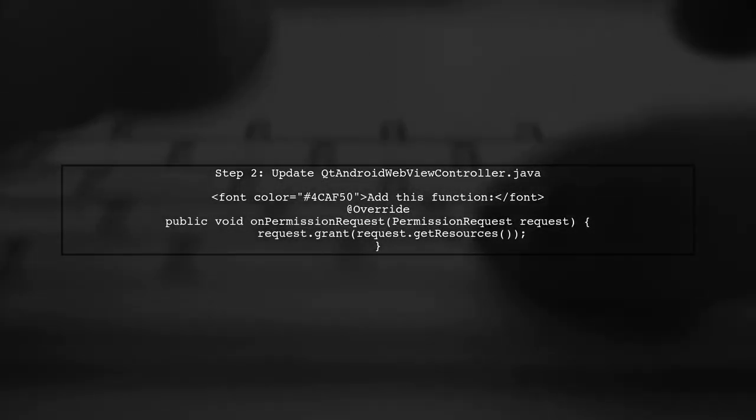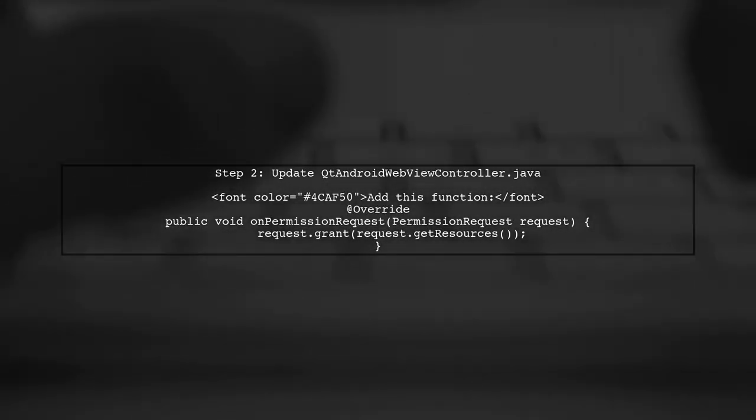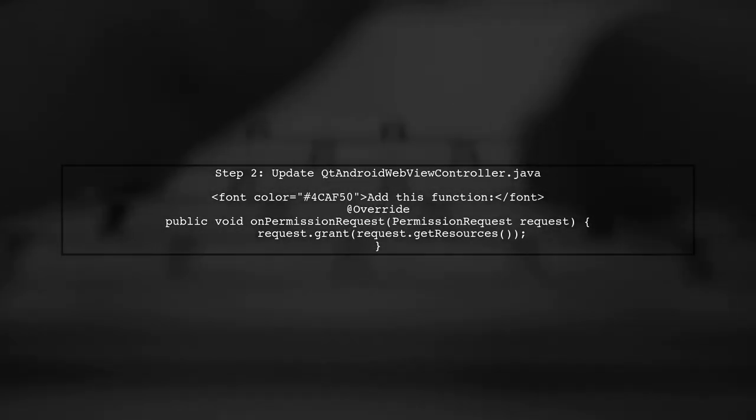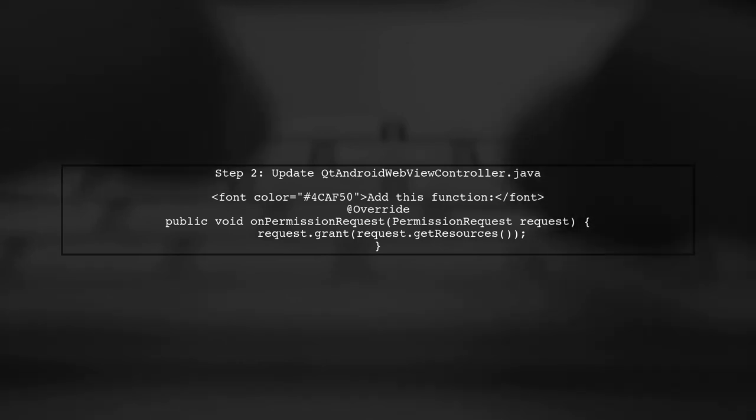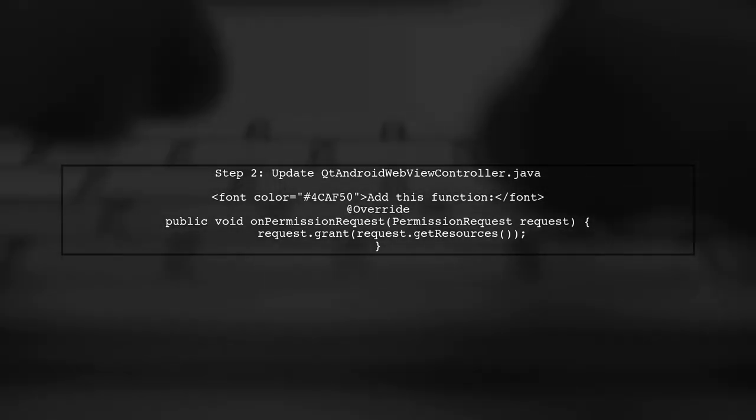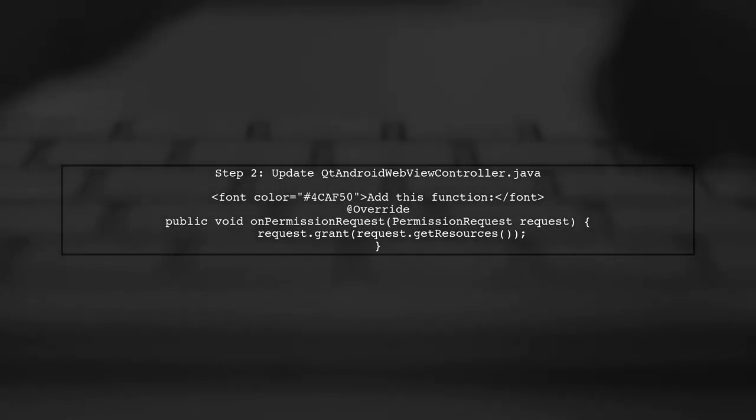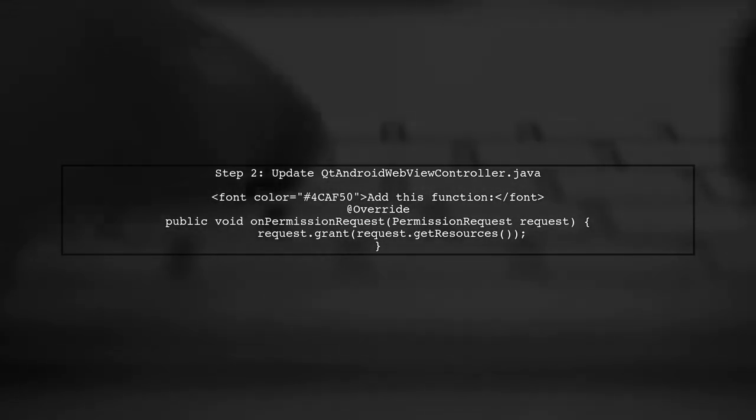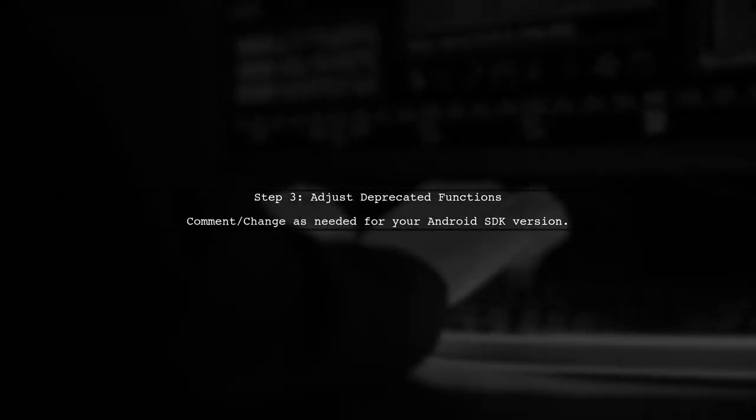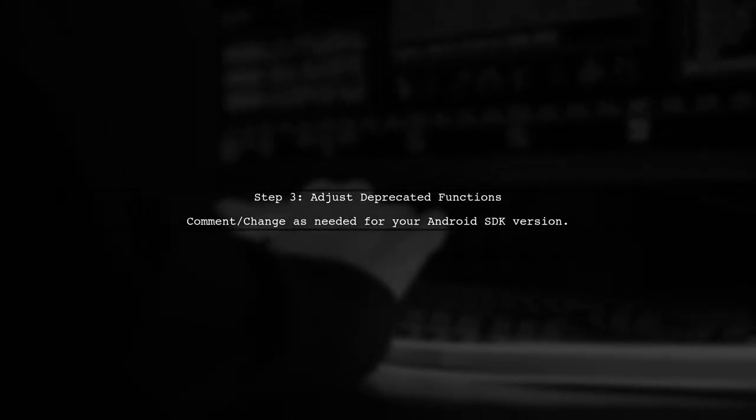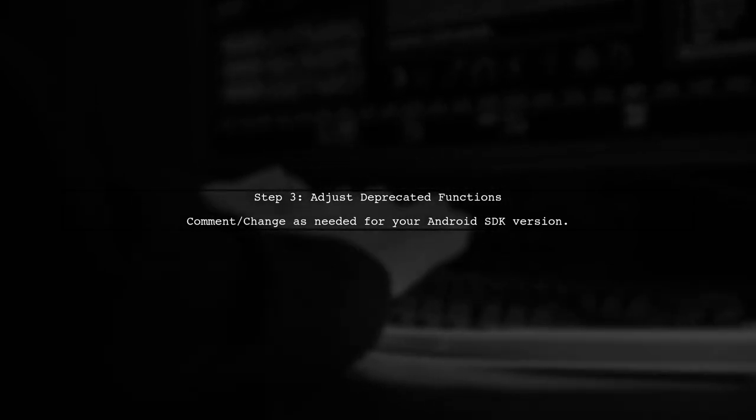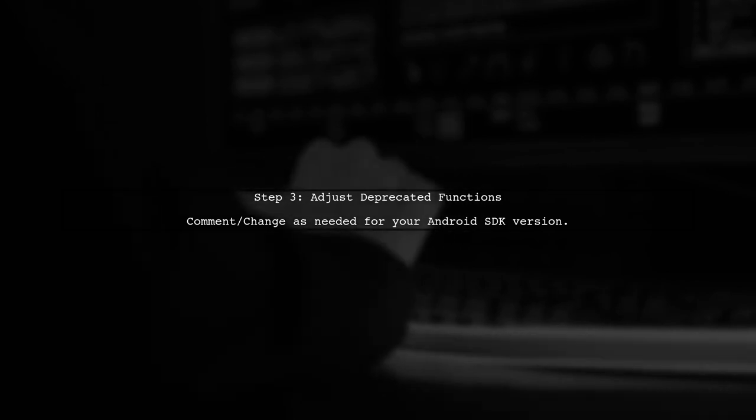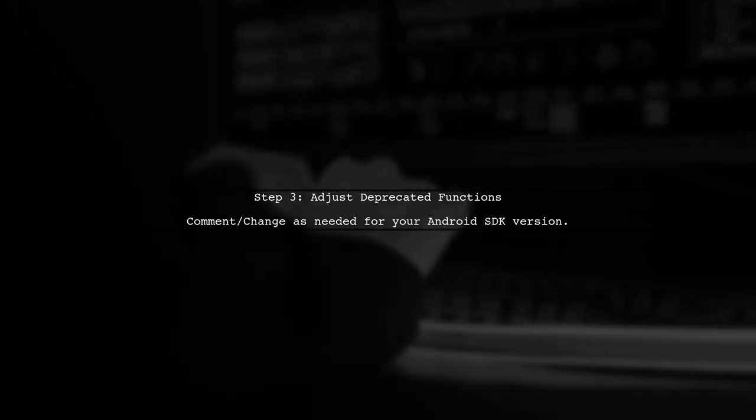Next, update the Qt Android WebView controller.java file by adding a function to handle permission requests. This allows media access to JavaScript functions. Depending on your Android SDK version, you may need to comment or change deprecated functions. Make sure to adjust methods in Qt Android WebView client, as needed.